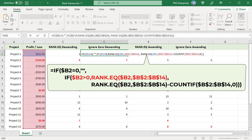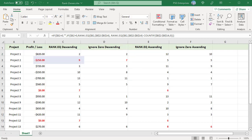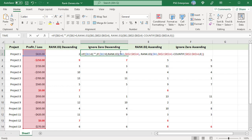If the number is less than zero, adjust the ranking by counting zeros. Here we have six positive numbers and two zeros. The first negative number, minus 250, is ranked 9 using RANK.EQ. If we skip zeros, we must reduce the rank by the number of zeros — use the COUNTIF function to count zeros, which is 2 here. Subtract the number of zeros from the rank returned by RANK.EQ. The rank for minus 250 becomes 9 minus 2, equal to 7, when zeros are ignored.